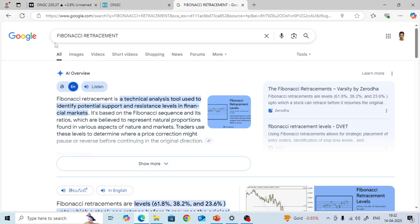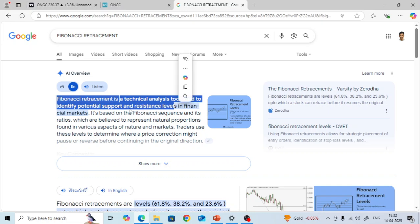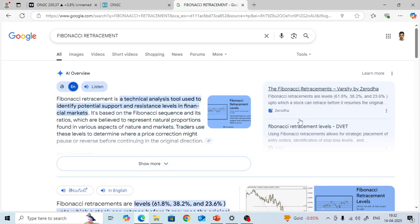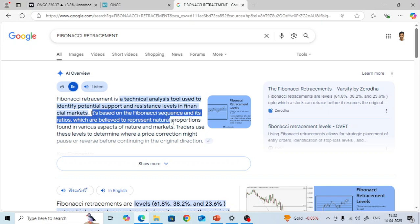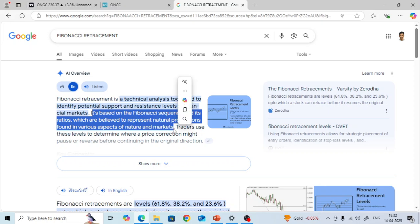In Google, I typed Fibonacci retracement. Fibonacci retracement is a technical analysis tool used to identify potential support and resistance levels. It is basically useful for identifying support and resistance levels in financial markets. It is based on the Fibonacci sequence and its ratios, which are believed to represent natural proportions found in various aspects of nature and markets.